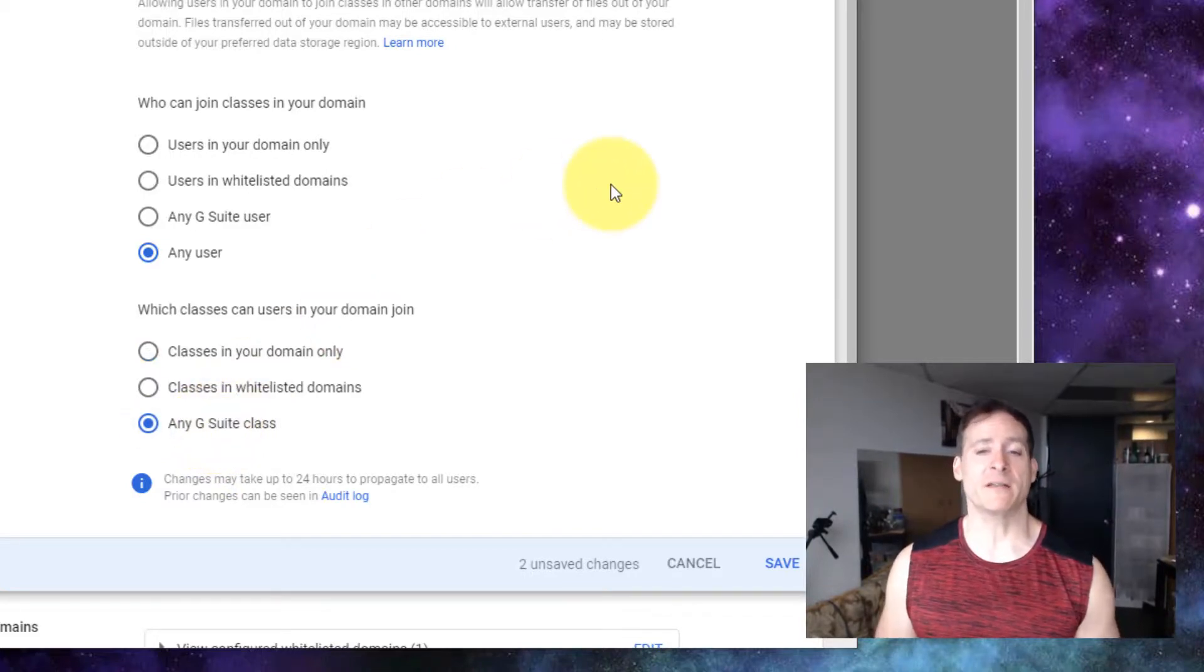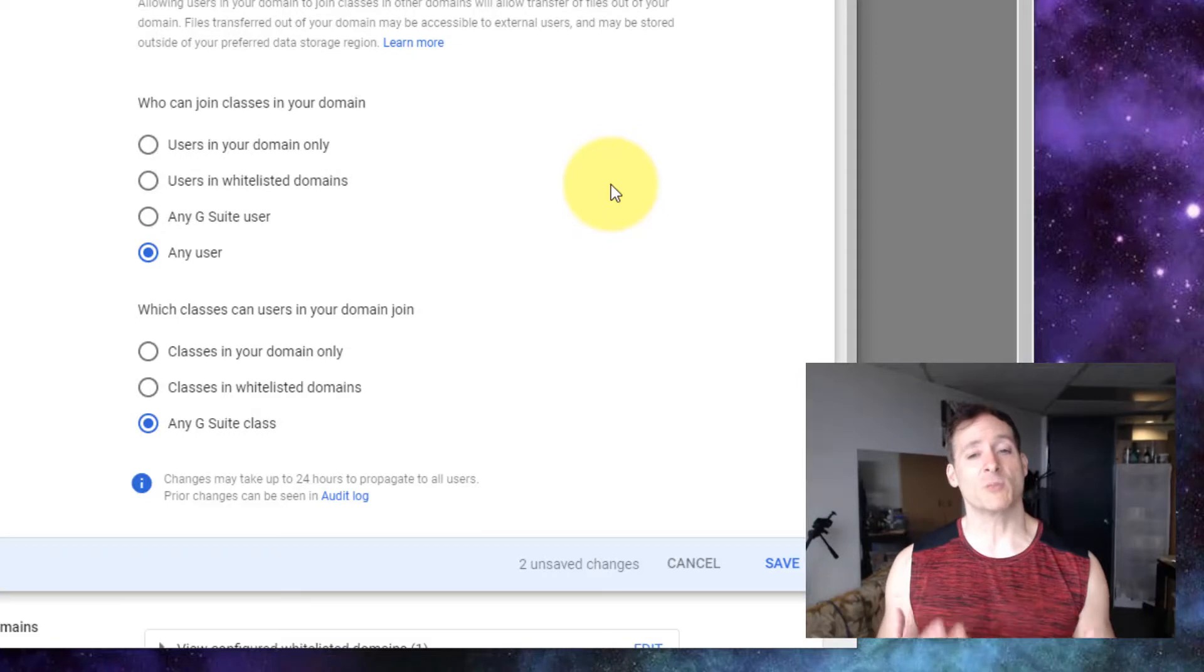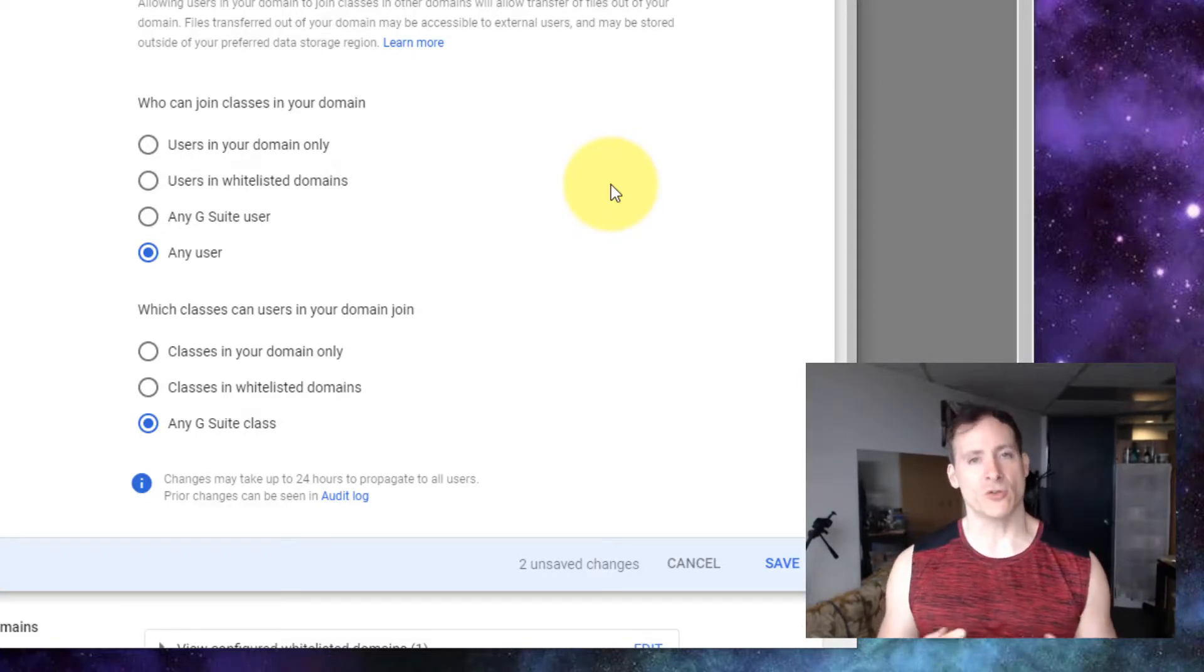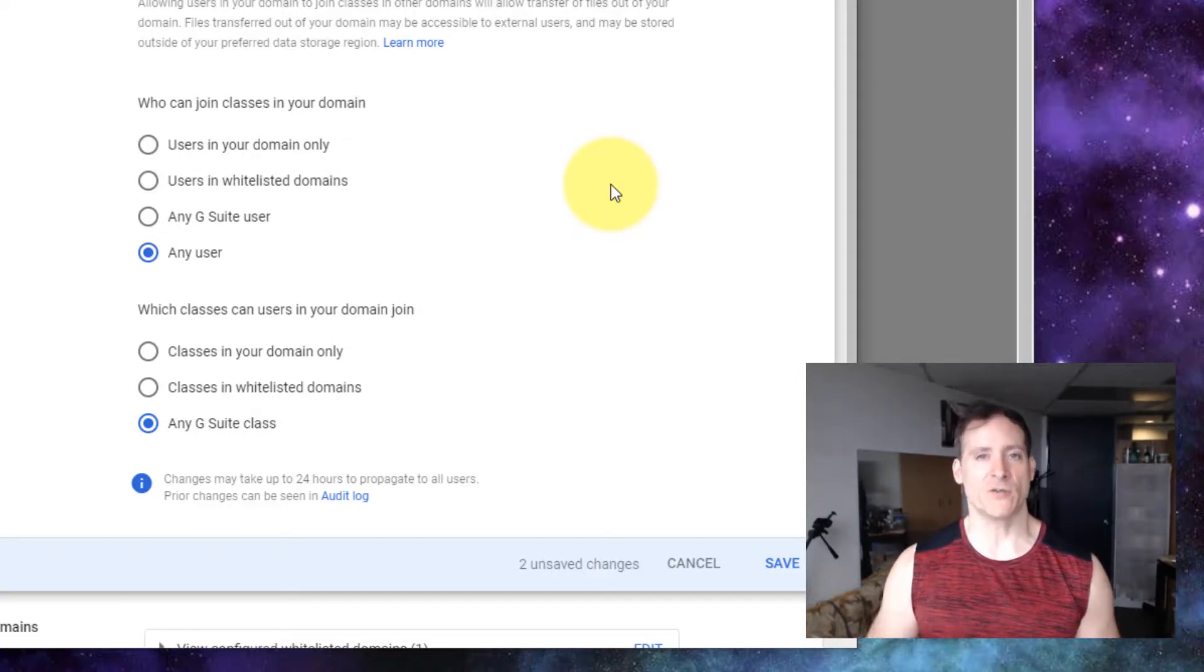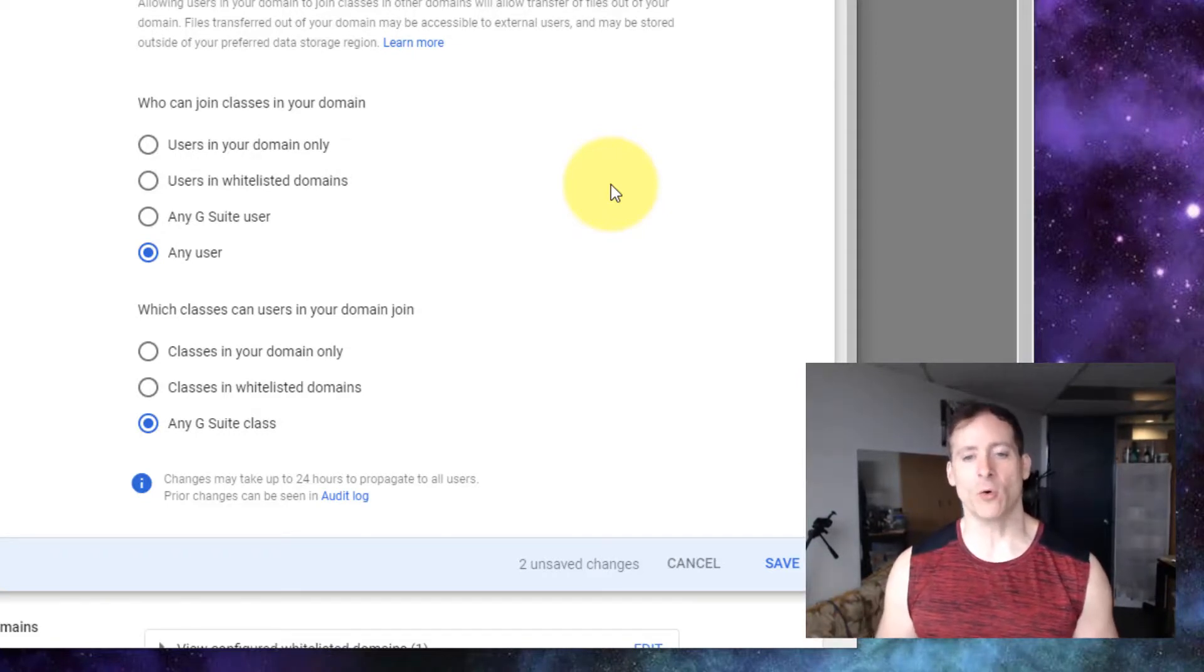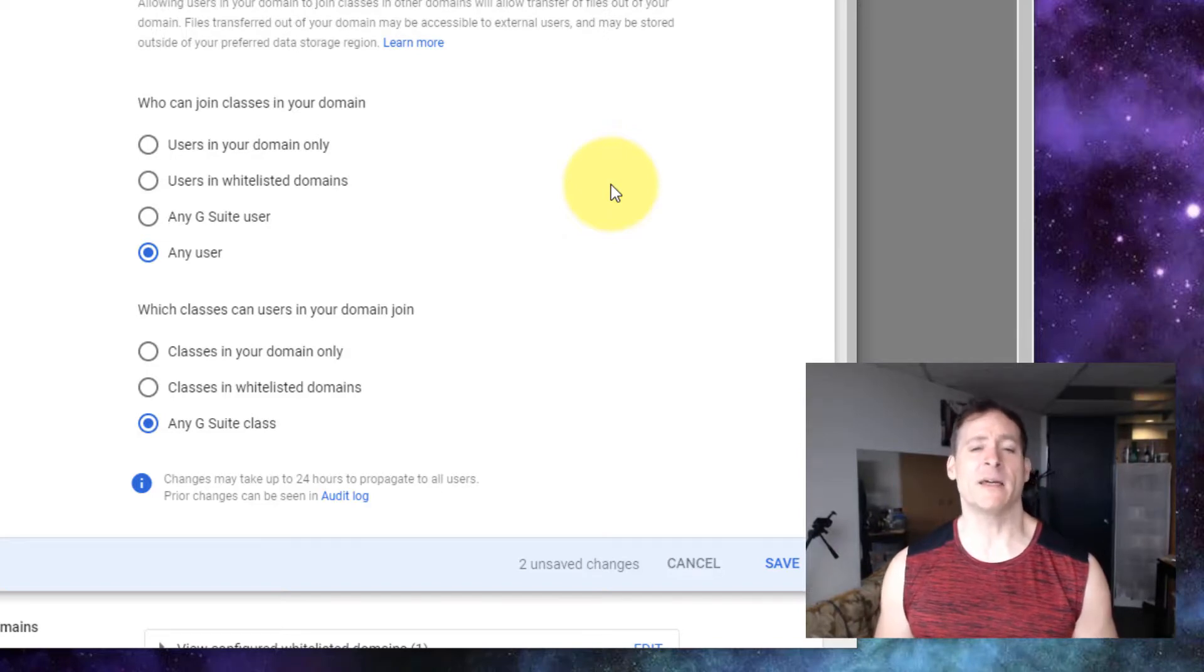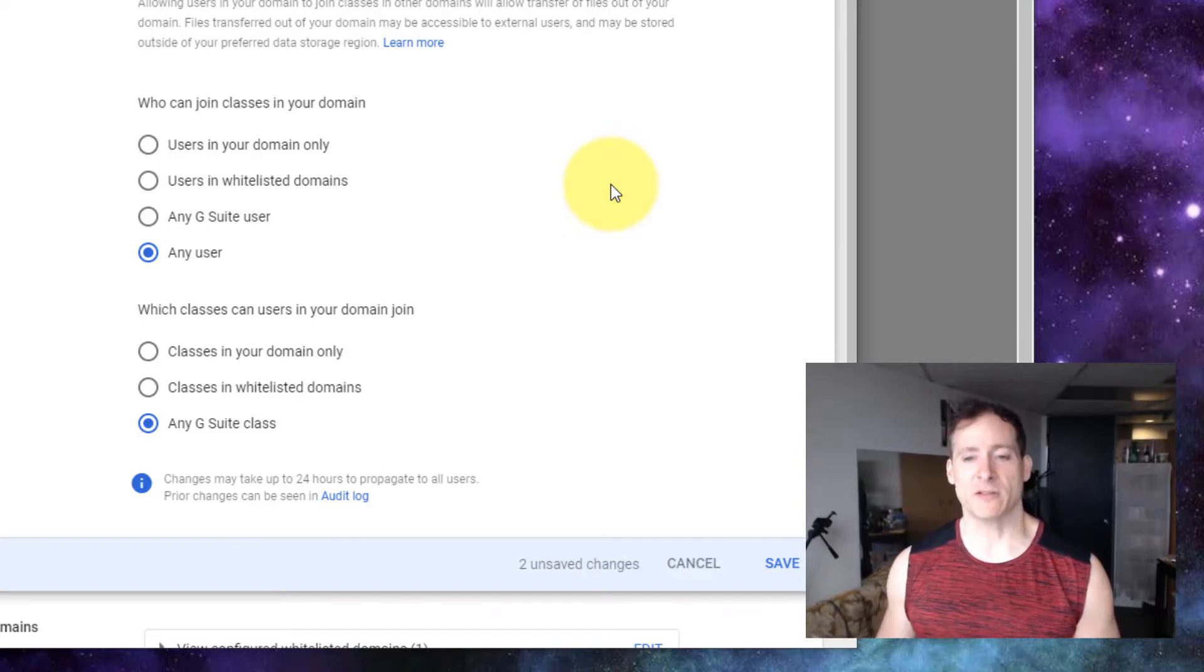You could set it to classes in whitelisted domains and then you could explicitly say I want to allow my users to join classes from brojo.org, but most likely setting it to any G Suite class should work just fine.